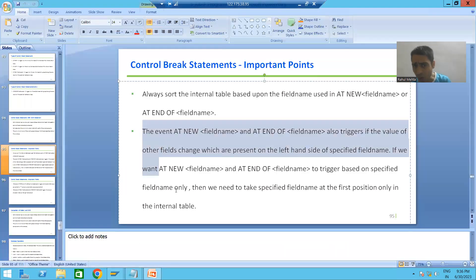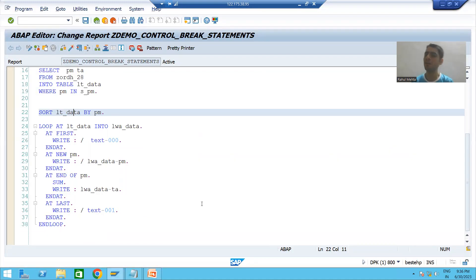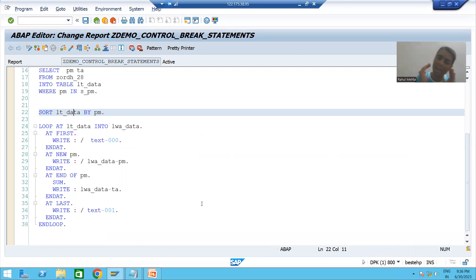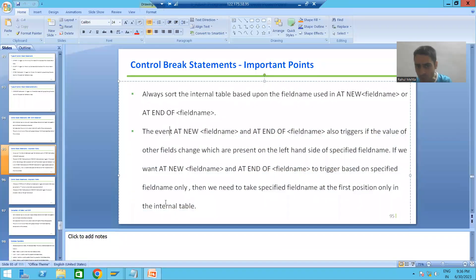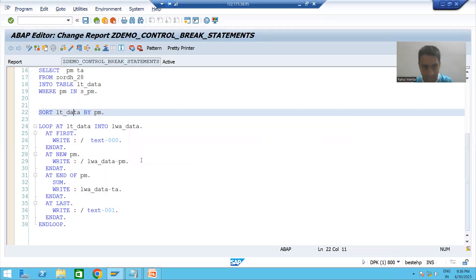For the second point, I will not go to the theory part first. We will do the practical, come to the conclusion, and then I will read the theory part. This is one of the most important points and any interviewer will always ask about this particular point.